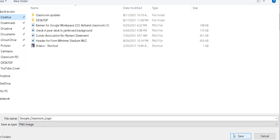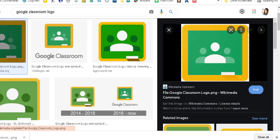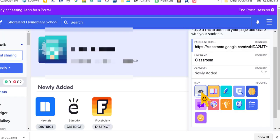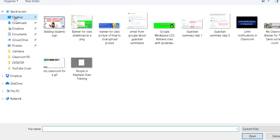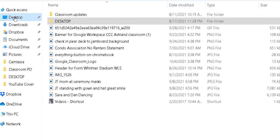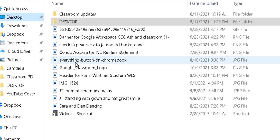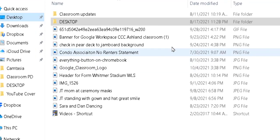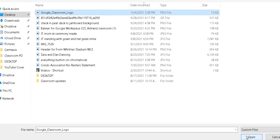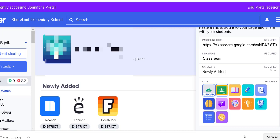I think that'll work. I'm going to click Save. Now I'm going to go back to my Clever and I'm going to click Upload. I'm going to go to my desktop and there's Google Classroom logo, and you can double-click to add it or you can click open down here. And tada, there it is.